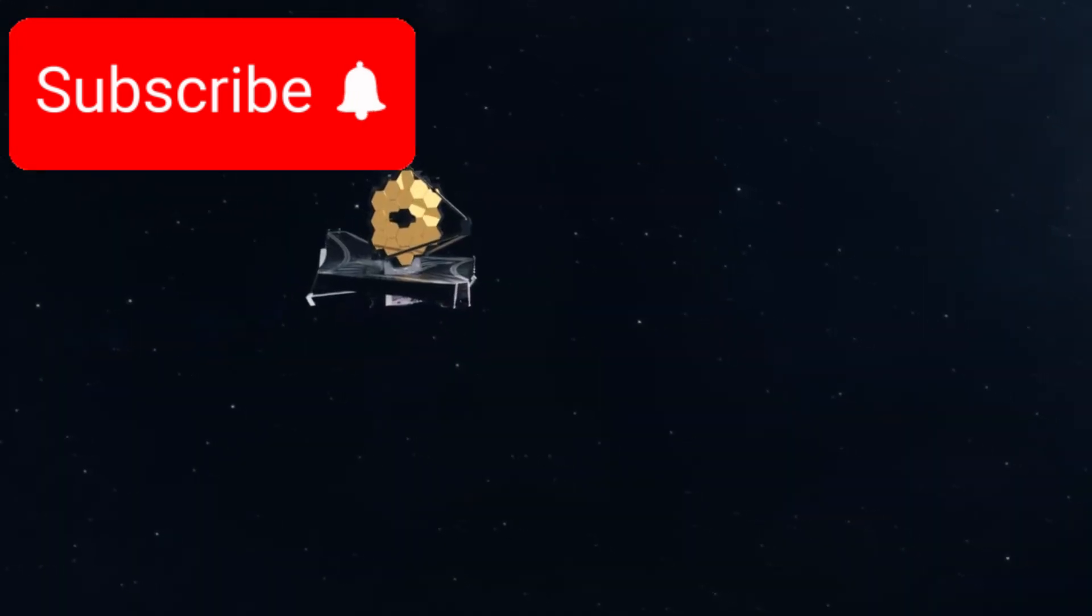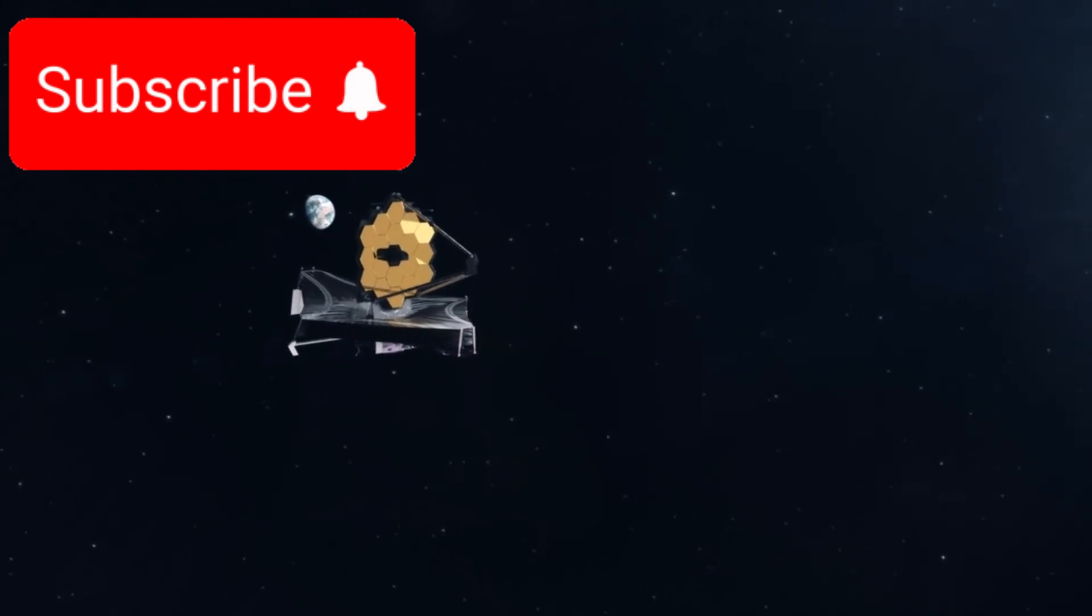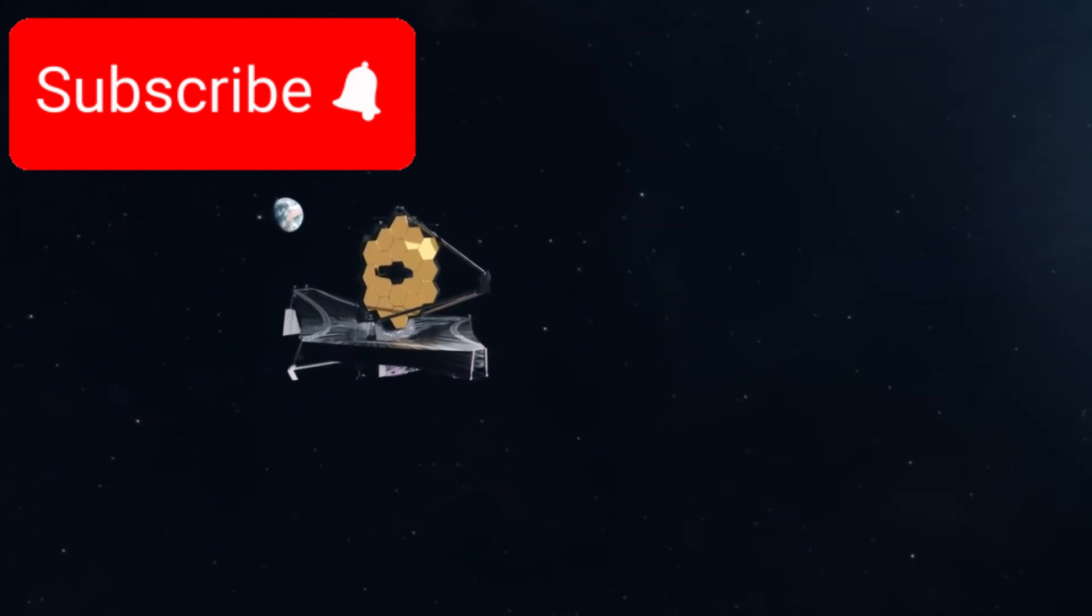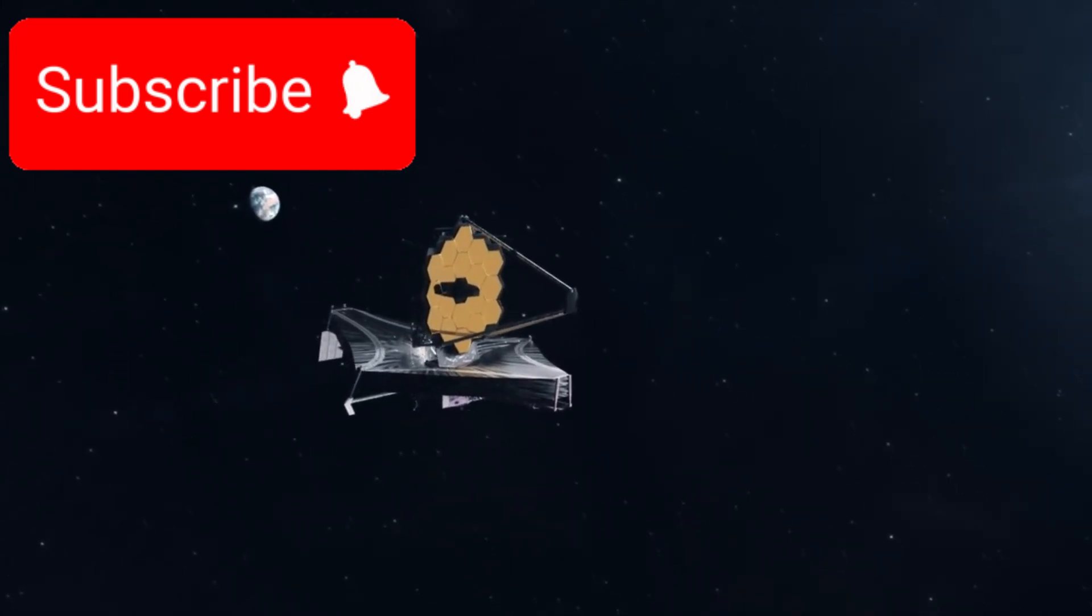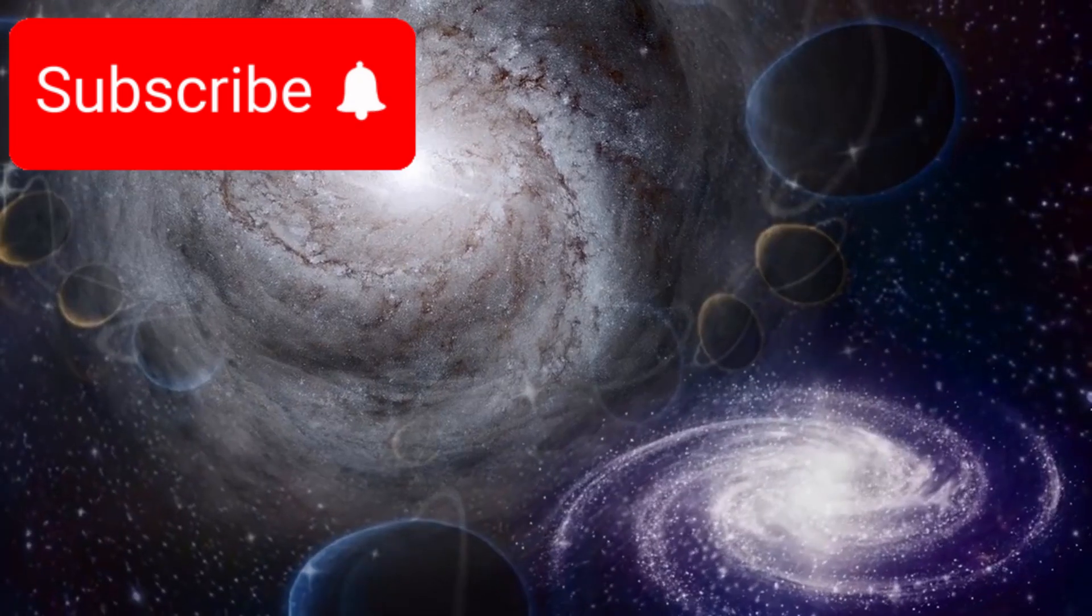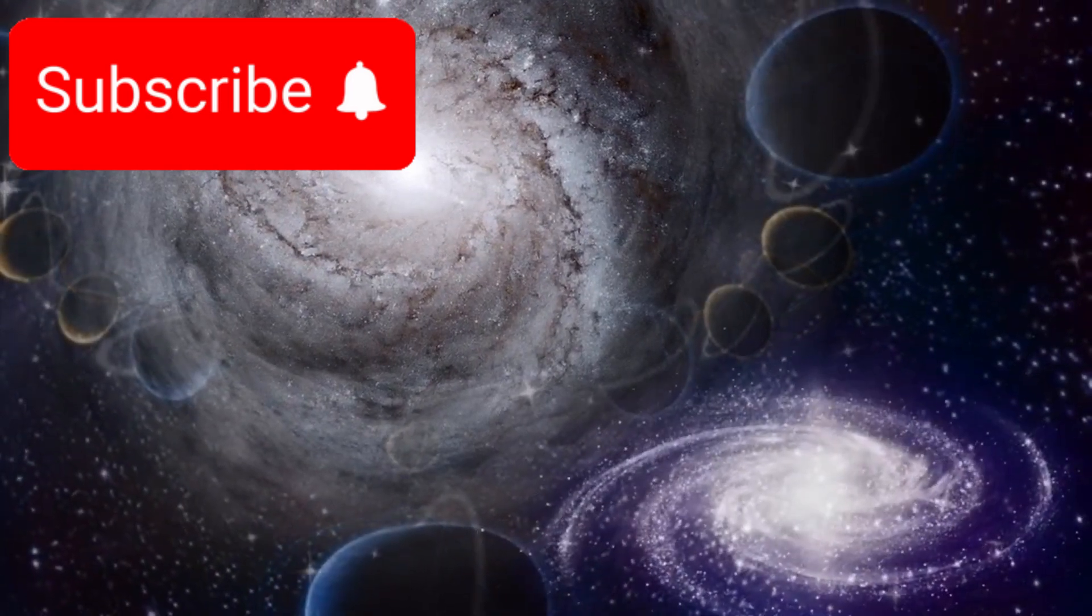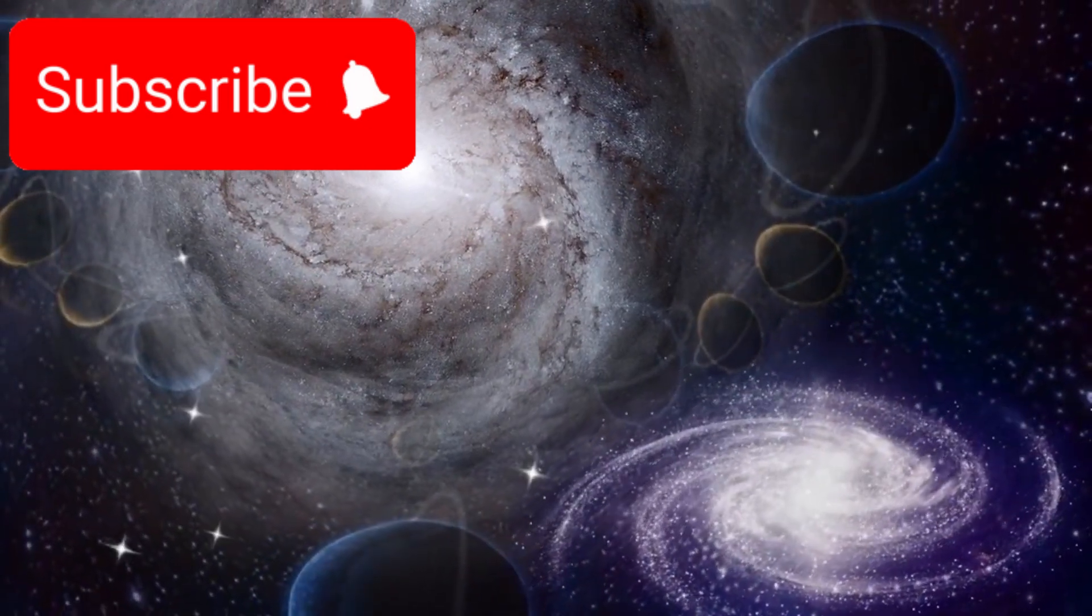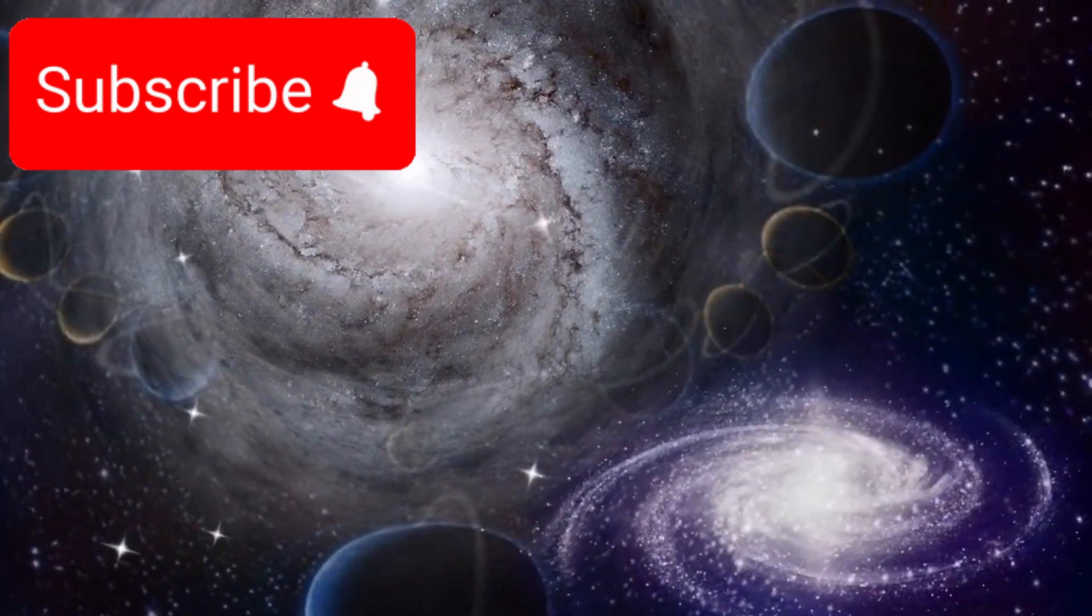Webb has captured images of galaxies that existed just 300 million years after the Big Bang. But here's the twist: these galaxies are far too massive, structured, and evolved for their supposed age.